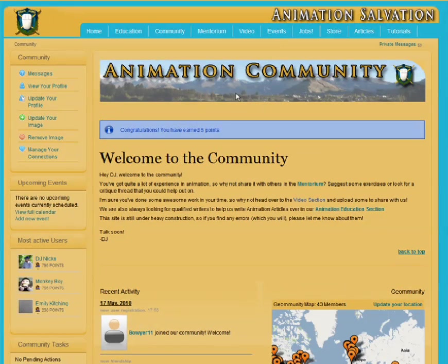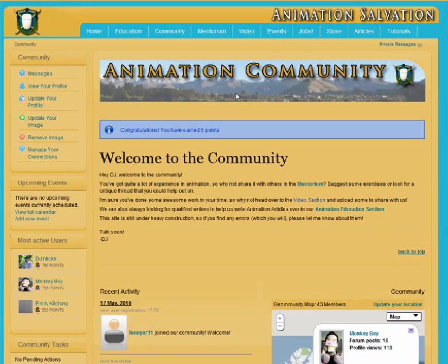At the moment, you don't need to confirm your email in order to register for the website. So as soon as you log in, you'll be taken to the Animation Community homepage.